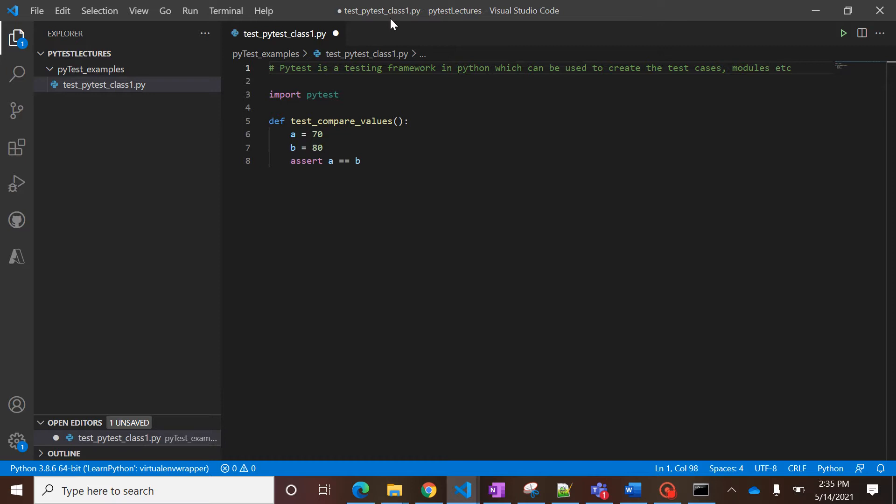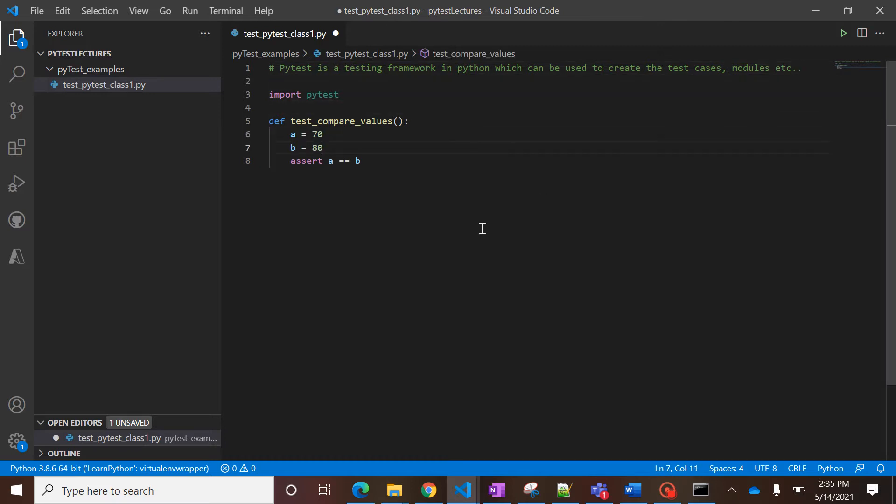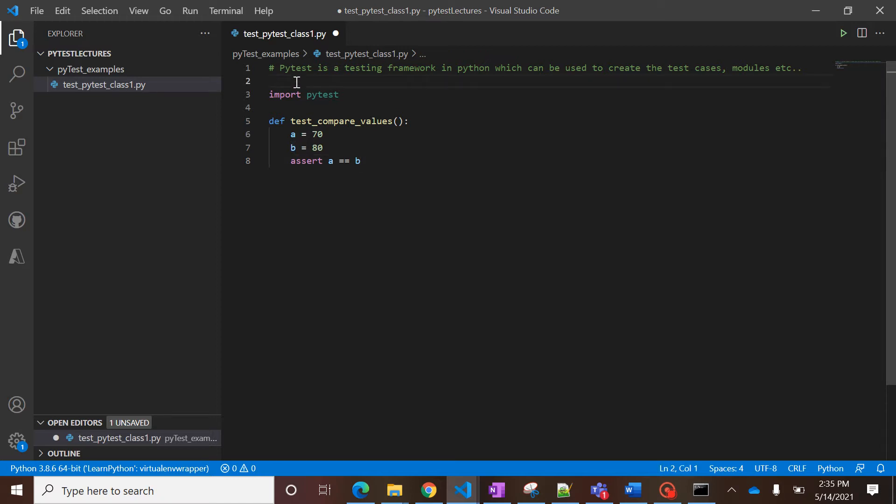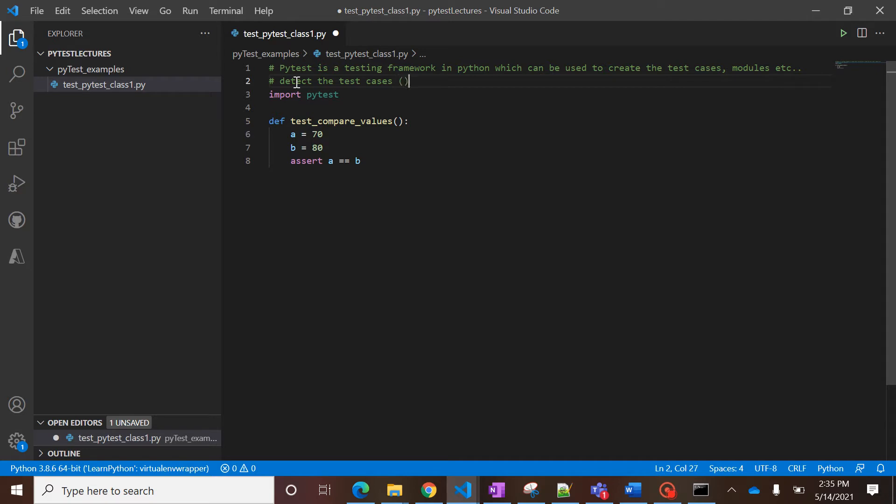Okay, so let's quickly try to run this program. And there is one feature of pytest, the best feature, is to identify or to detect the test cases. So pytest has this inbuilt capability that it can detect the test cases. It's called auto discovery of test cases.